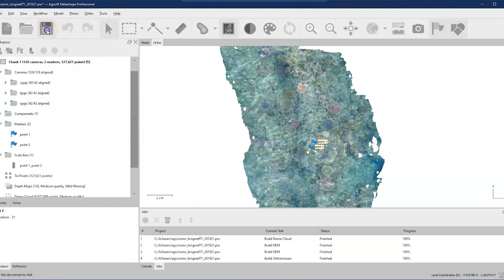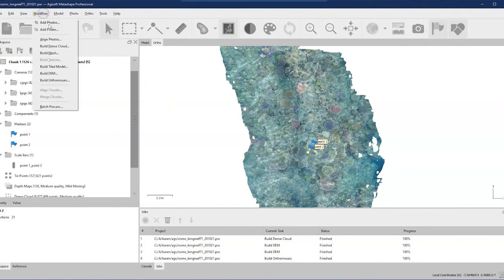Usually the next step is to take your orthomosaic and digital elevation model into another software package for further analysis. Go to File, Export, and choose to export your orthomosaic — I usually export it as a TIFF — then export the digital elevation model as a TIFF as well. Remember to save your project before closing. You can also automate each of these steps through the batch process, which I'll cover in another video, but it's really instructive to go through the individual steps until you understand what each one is doing, particularly for challenging data sets.